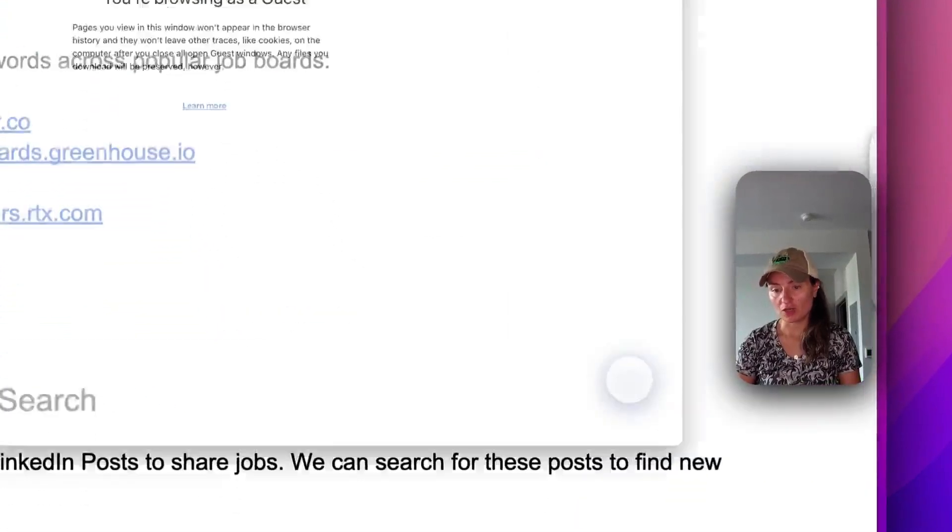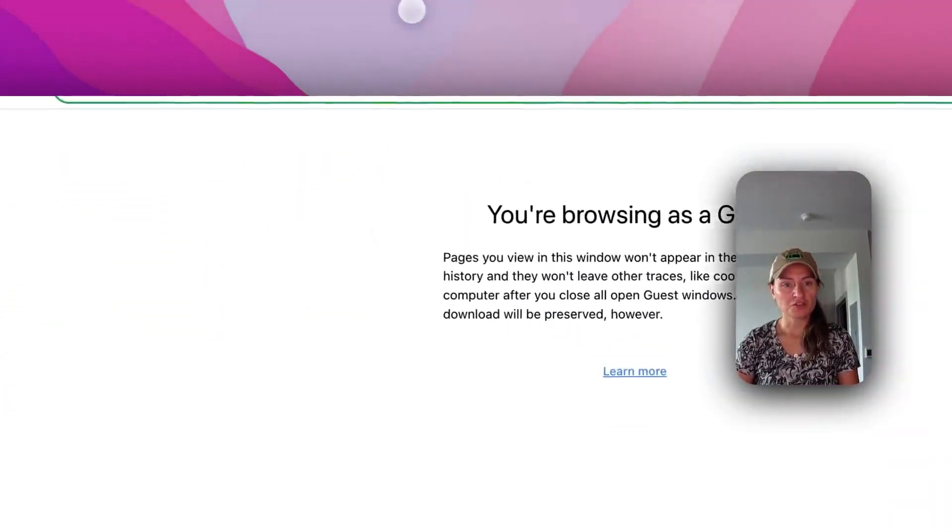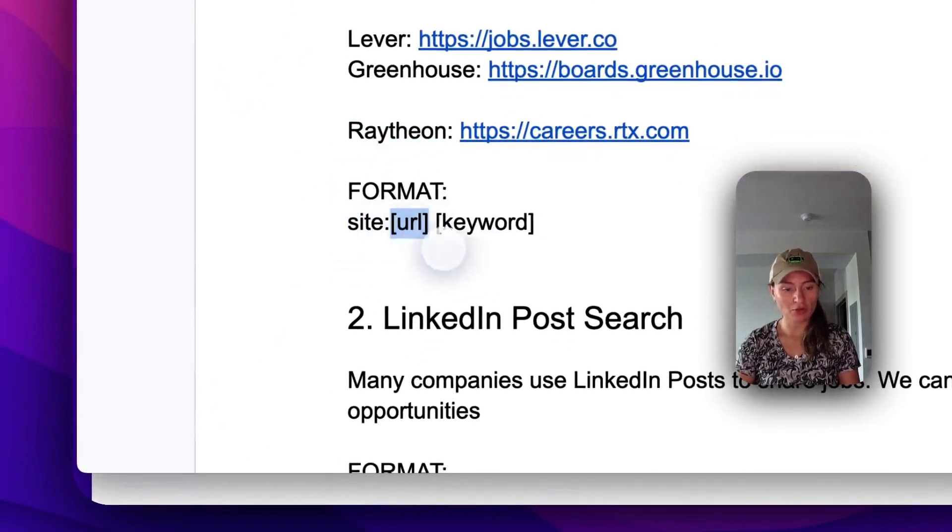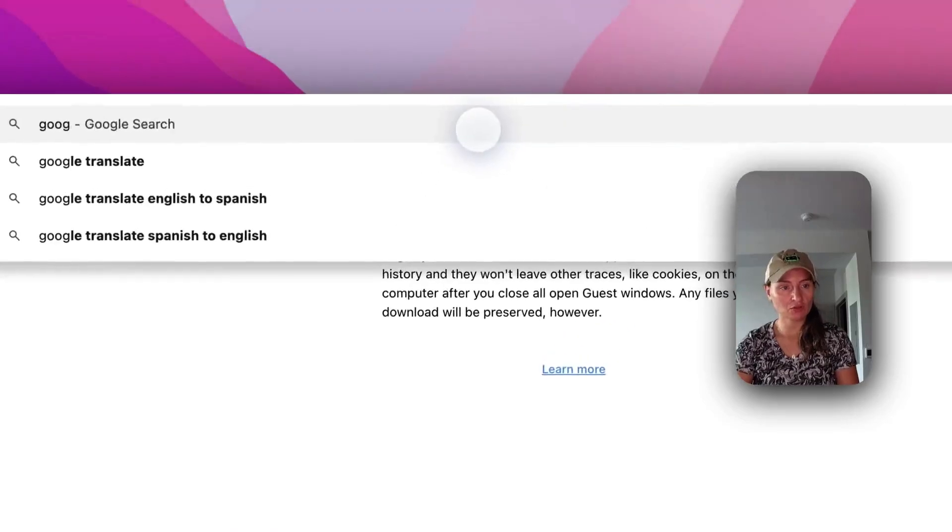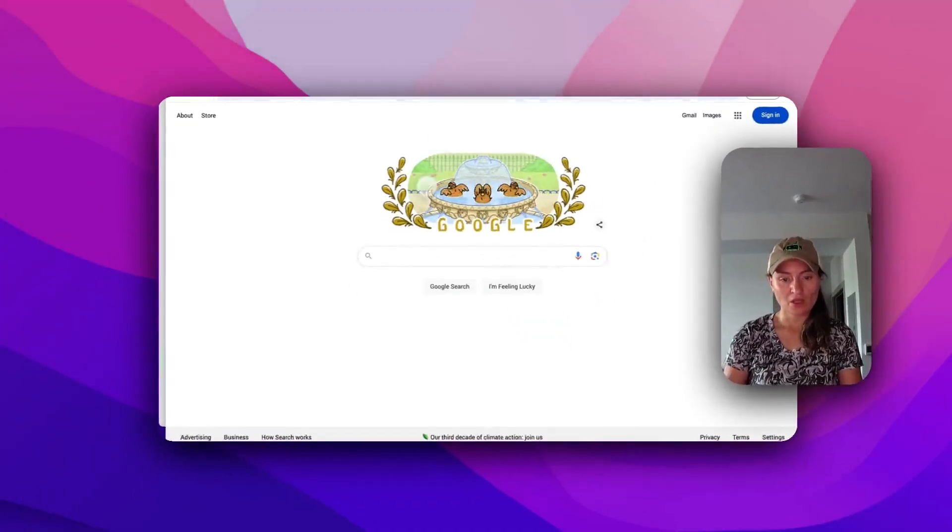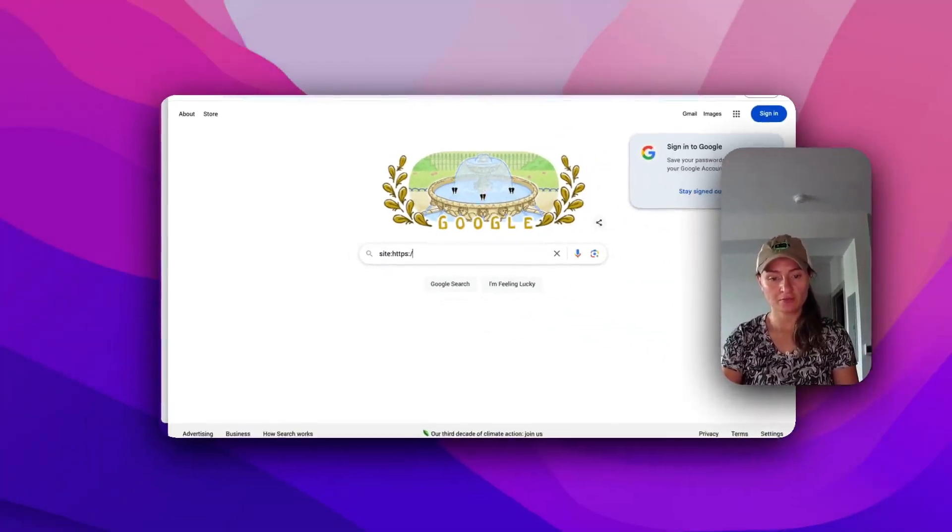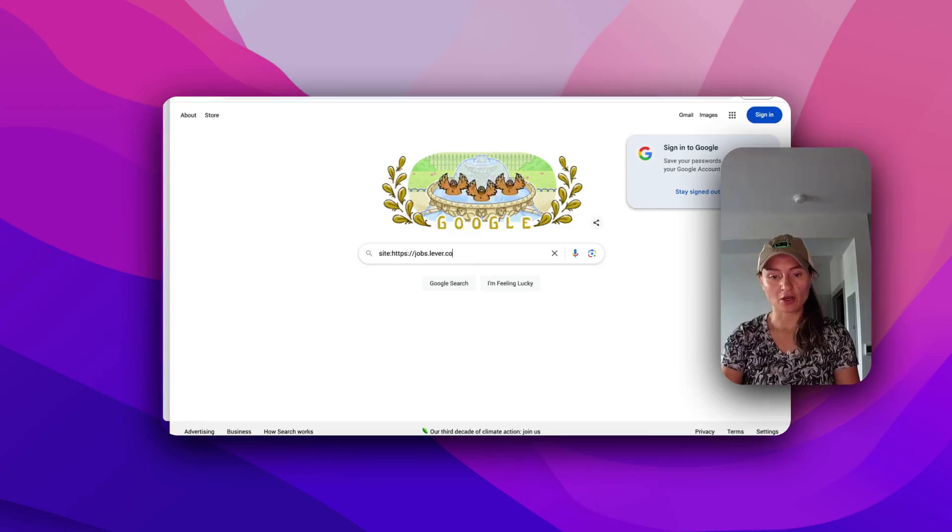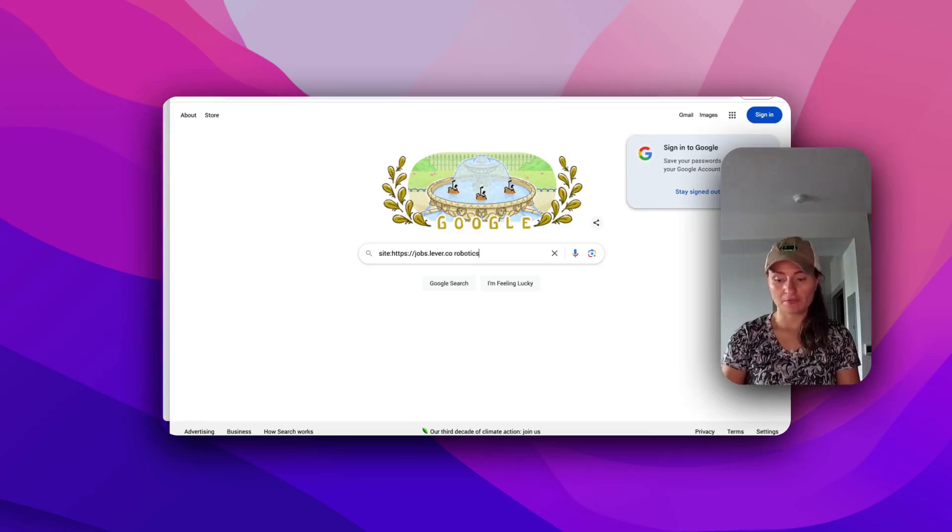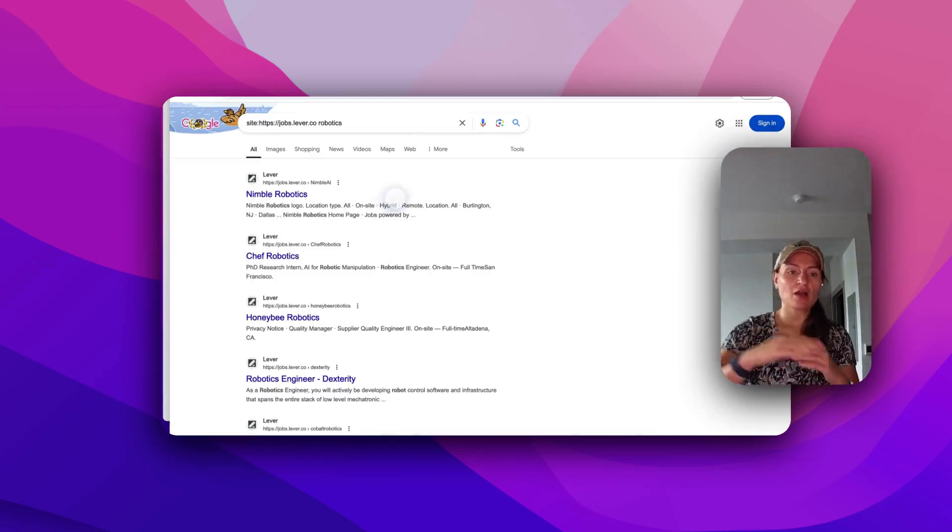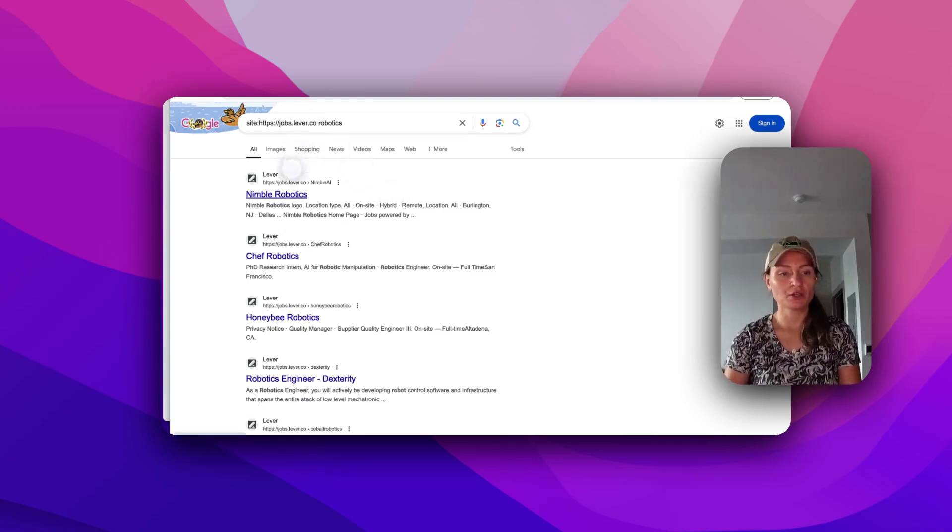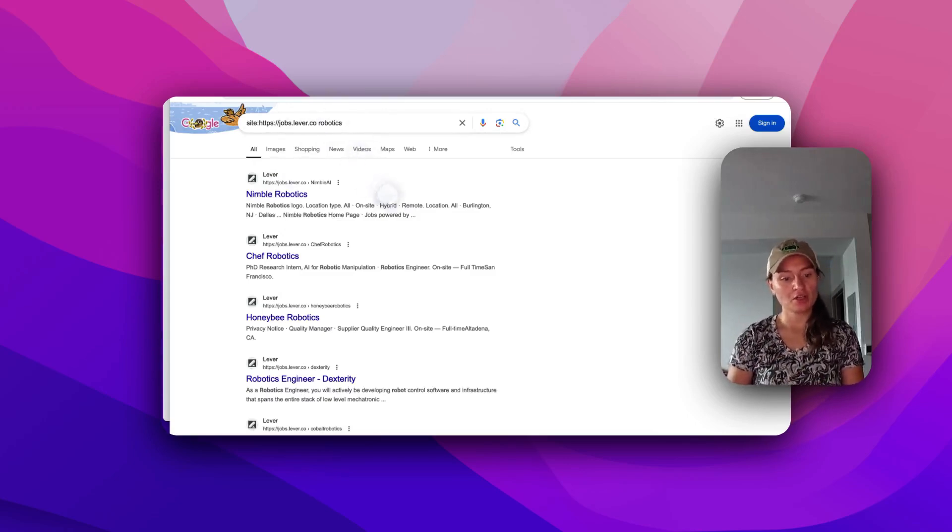Let me go into a new window here. We're going to use the query format, site colon and then the job board URL and then our keyword from our action plan. So let's go to Google and we're going to do site and I'm just going to use Lever, jobs.lever.co. And then the keyword I'm going to search is robotics. So now we've got this full query of every company on the Lever job board with the word robotics, either in the name or in the job description.